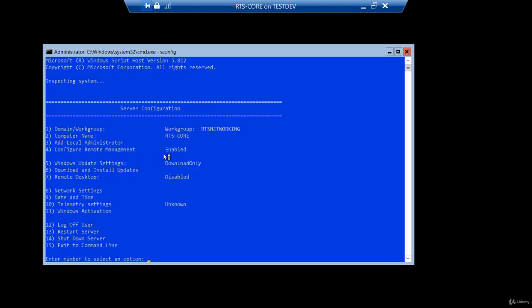So I'm going to go right back to SConfig. And in SConfig, I can see it's named RTS-Core. Now if you did not rename it, it's going to give you the chance when you join the domain to actually rename it. And we went through number eight earlier, Network Settings. We made sure the IP address, the subnet mask, the DNS servers were all correct. If any of that is incorrect, especially the DNS server, you will not be able to join the domain. So if this fails, that is the number one thing you would want to troubleshoot.